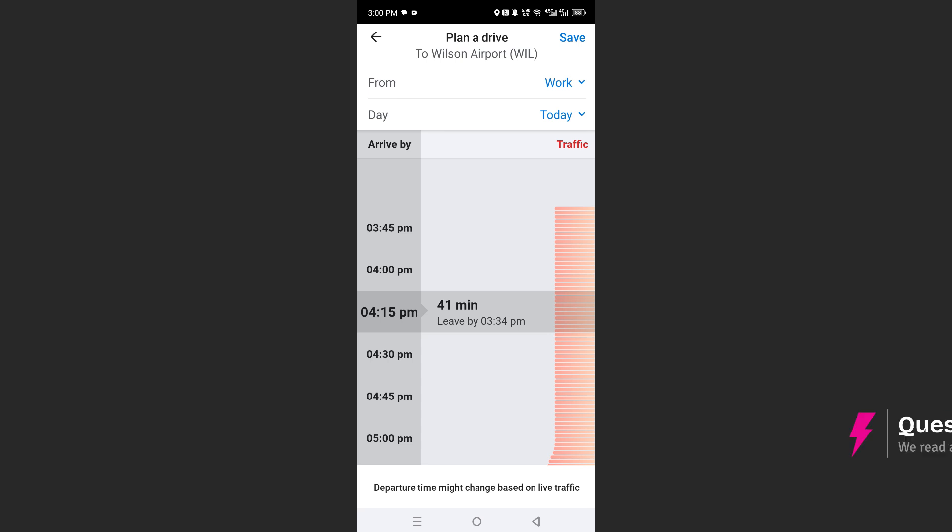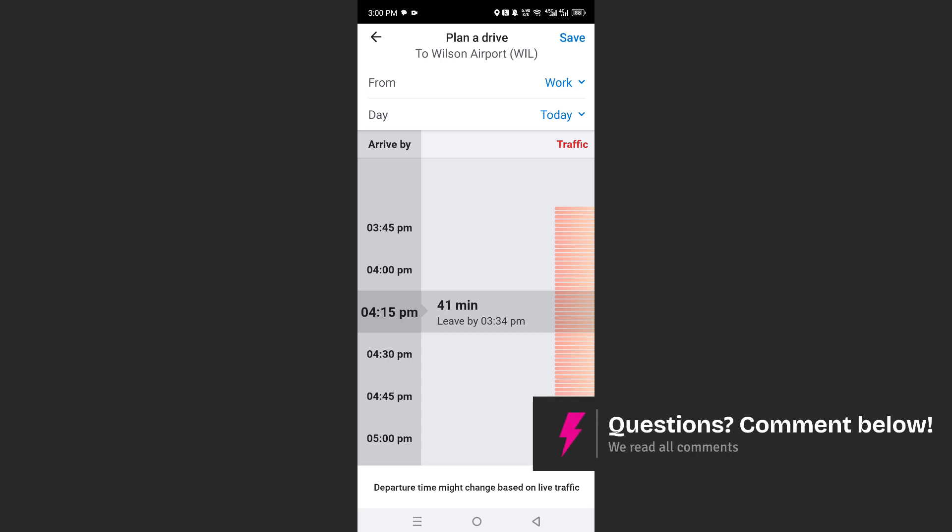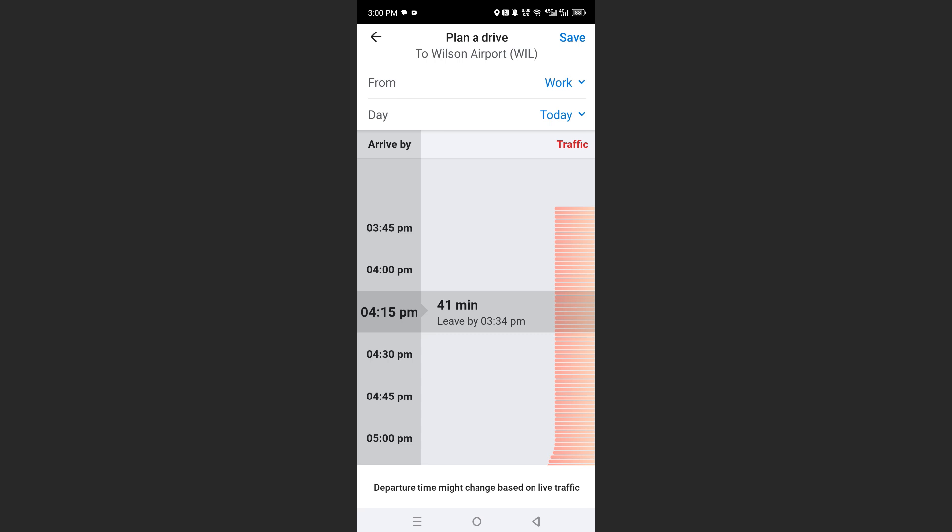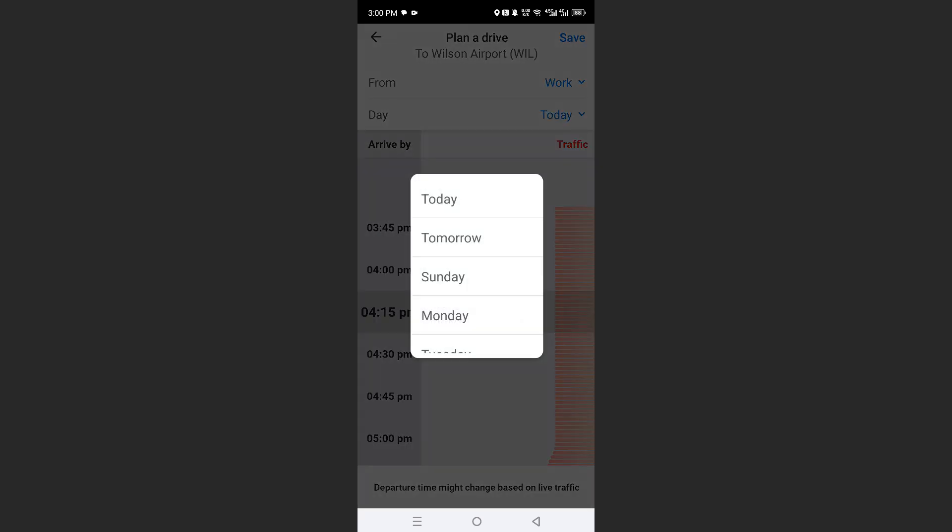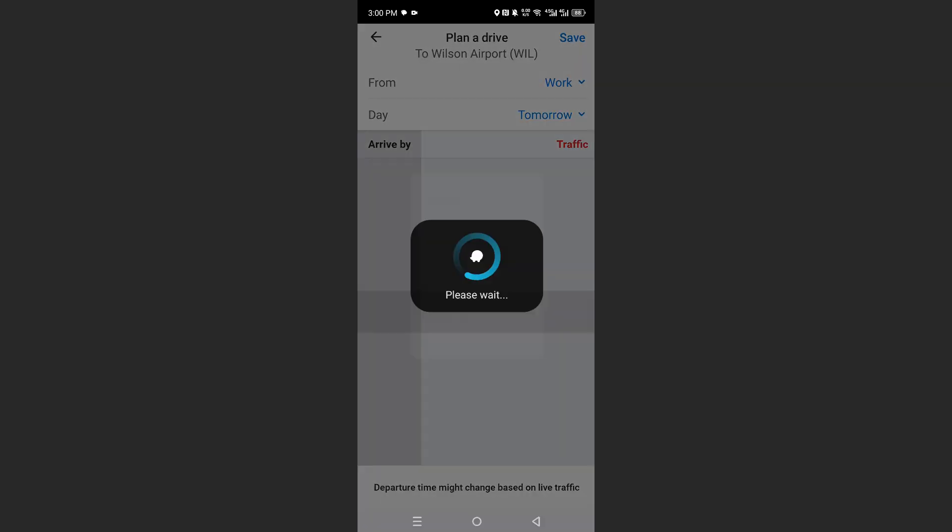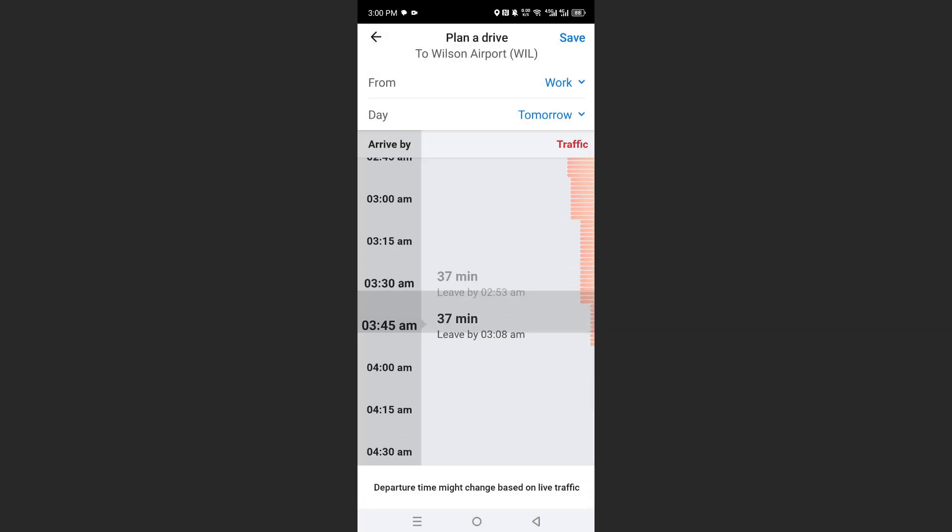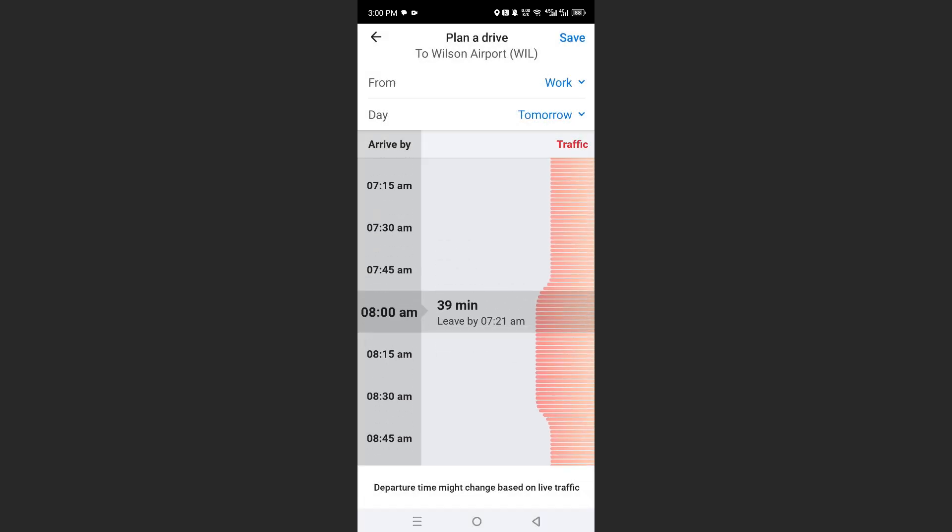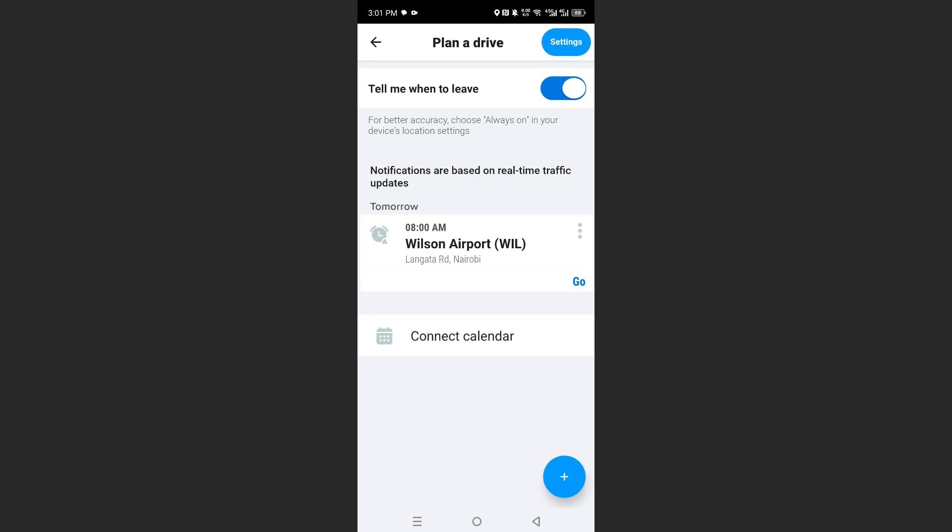You can go ahead and save this to your calendar so it'll go from work to the airport. You can choose which day, for example tomorrow, and a time as well, and then just go ahead and save that. And it's really that easy and simple.